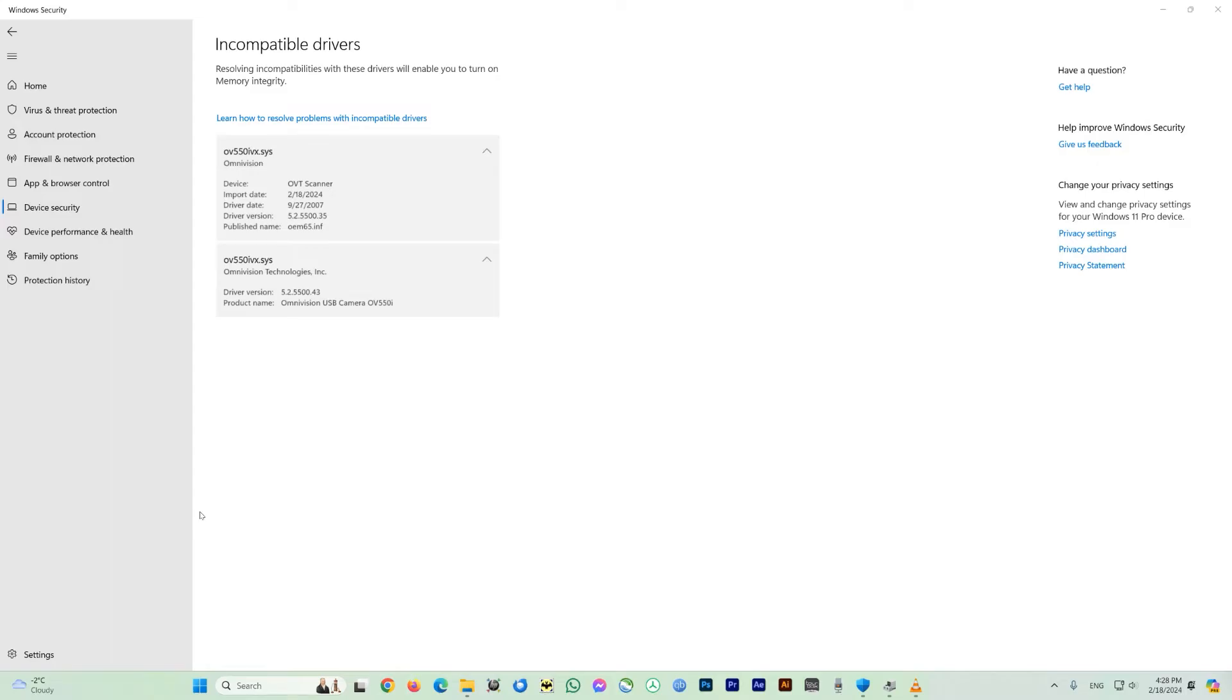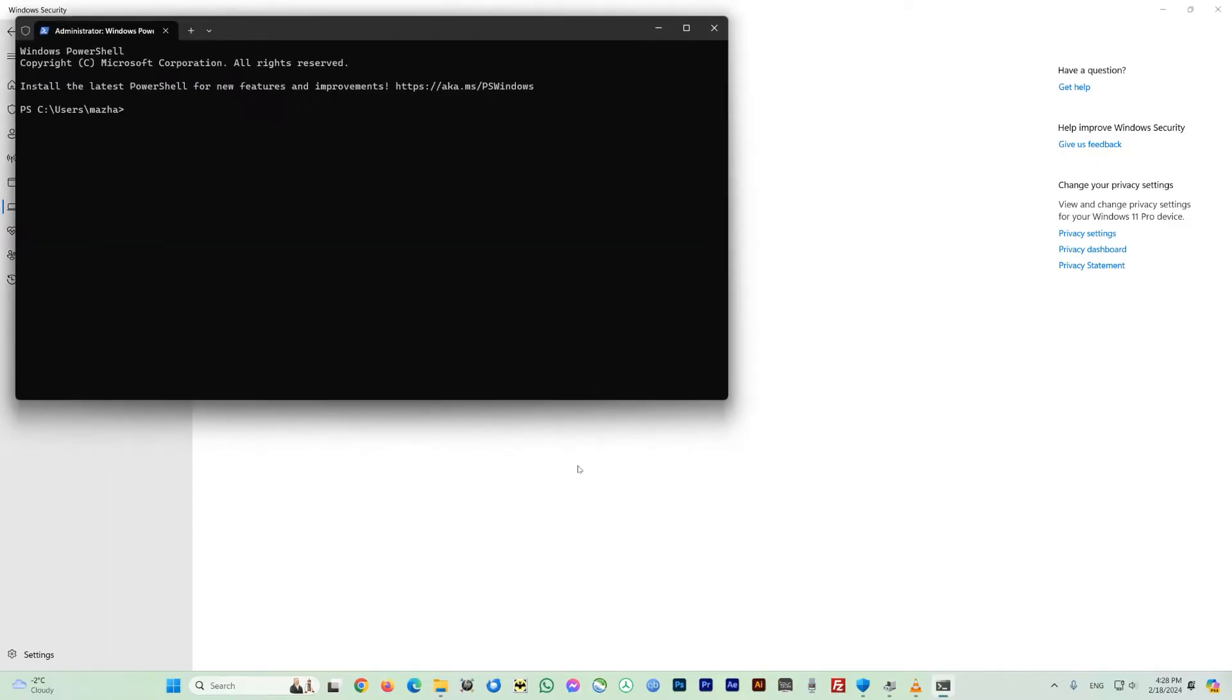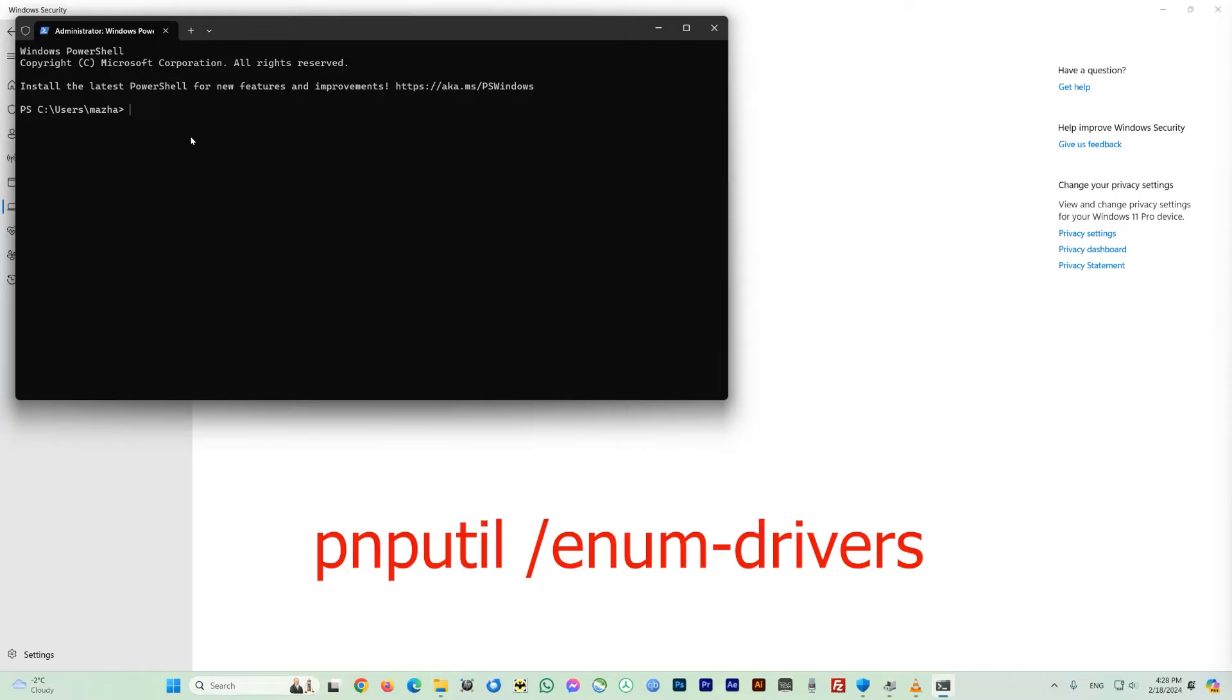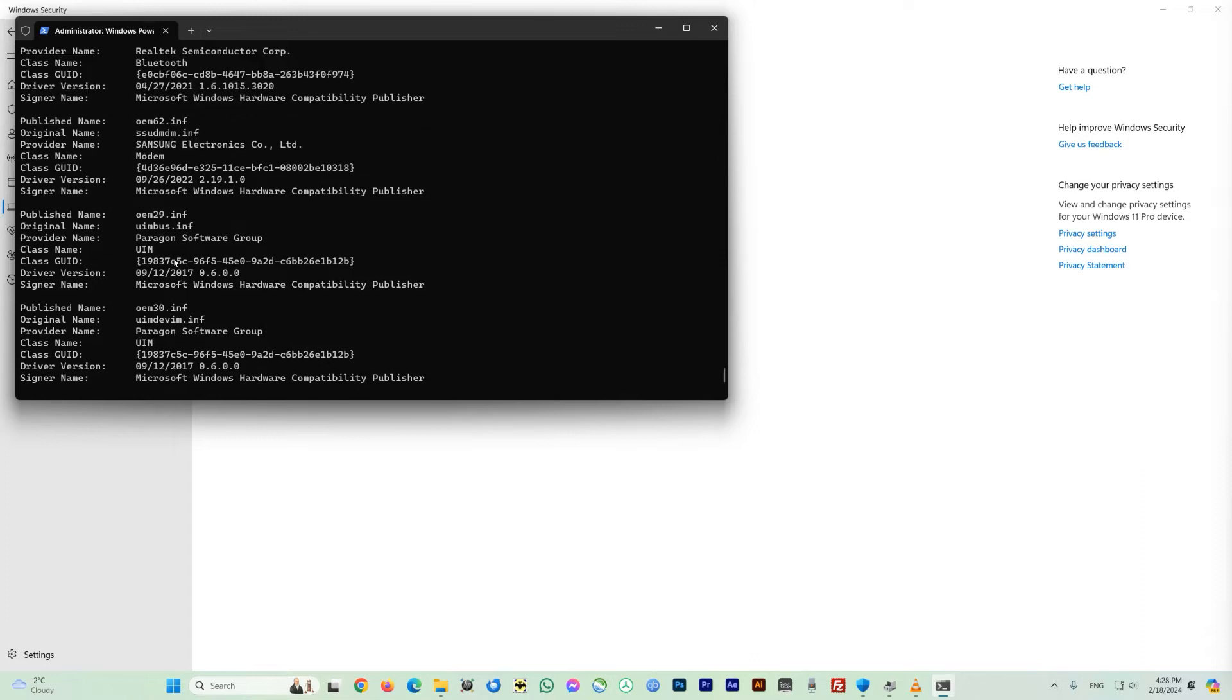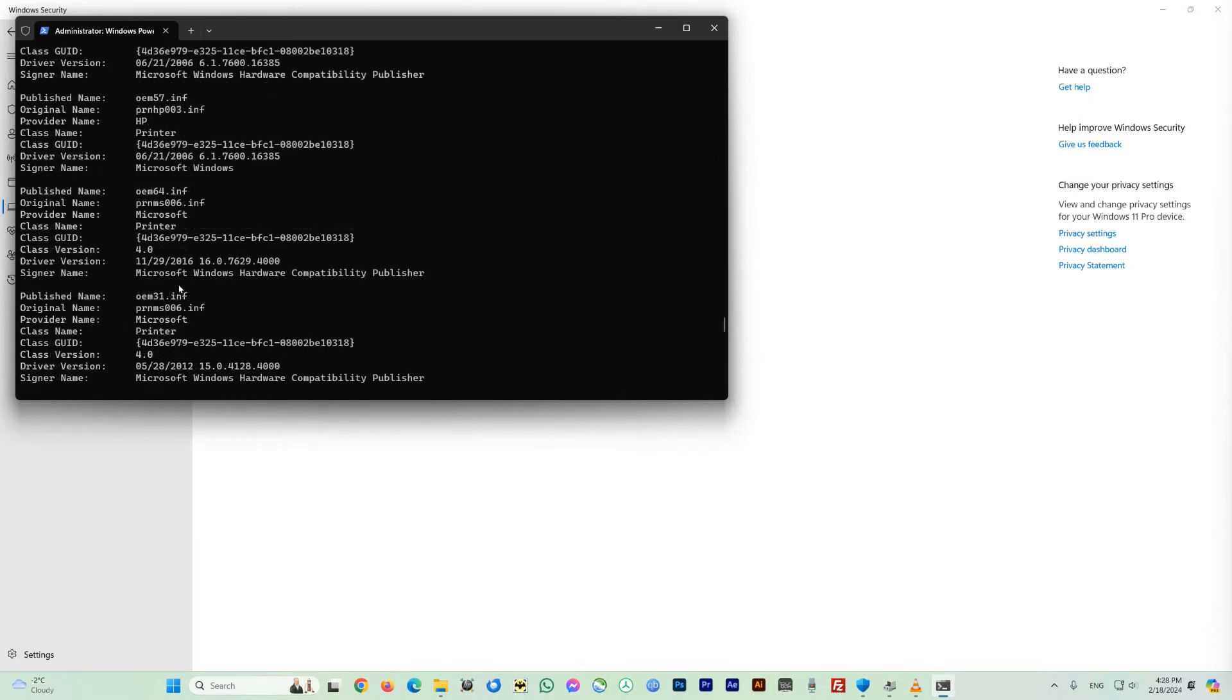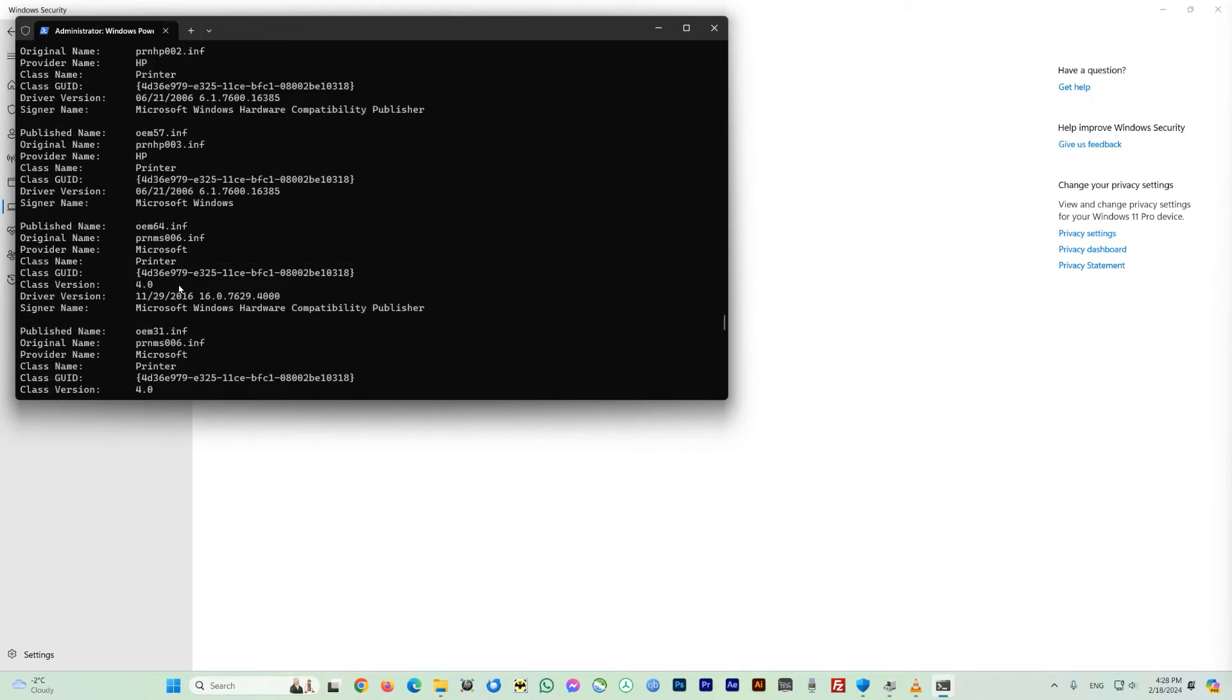So it will open up a window for you here. What you can do here on this window, you can just type up a command: pnputil, give a space, forward slash, enum, hyphen, drivers. After entering this command hit enter and it should display all the plug and play drivers on your system. So in your case you should look for the driver which is conflicting on your system.